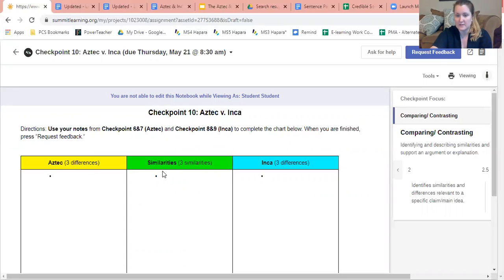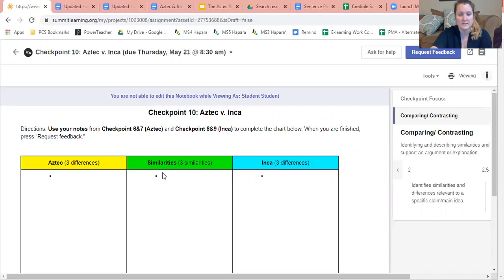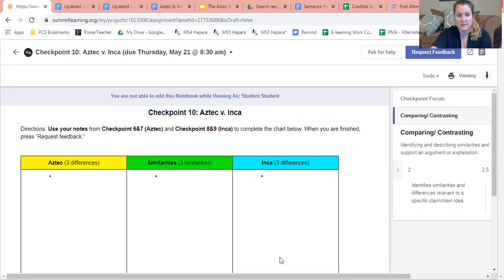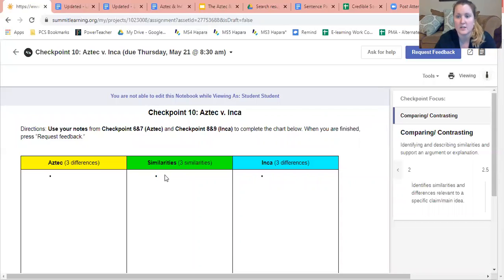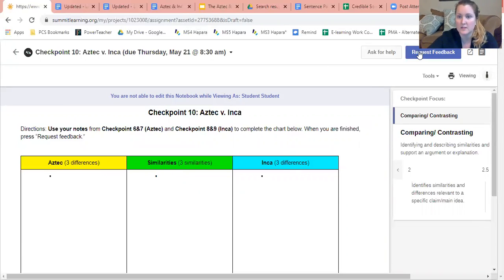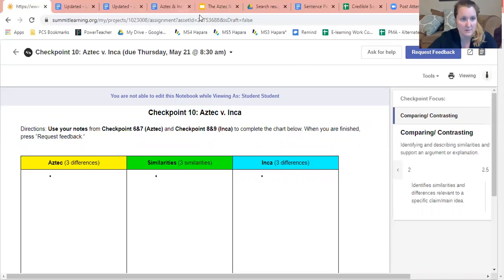You do not need to use complete sentences, but again you do need to complete three similarities, three differences for each. So again, once you're done you'll just press request feedback and you will be good to go. But here's what I would recommend doing.